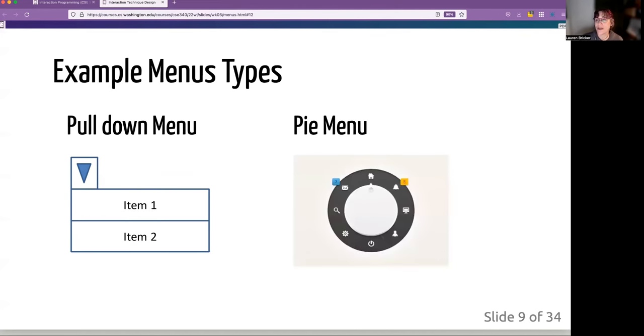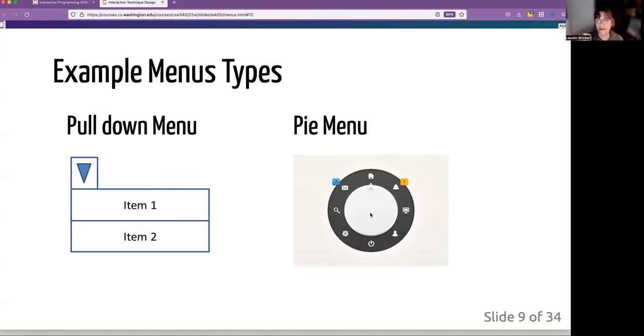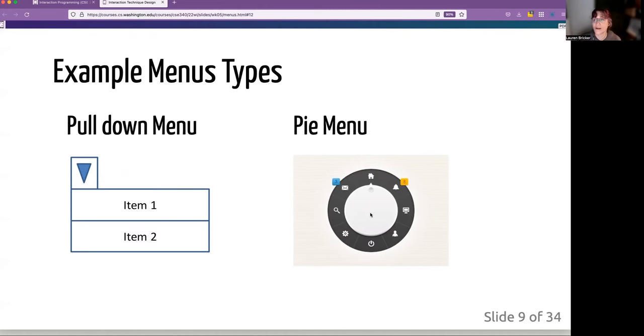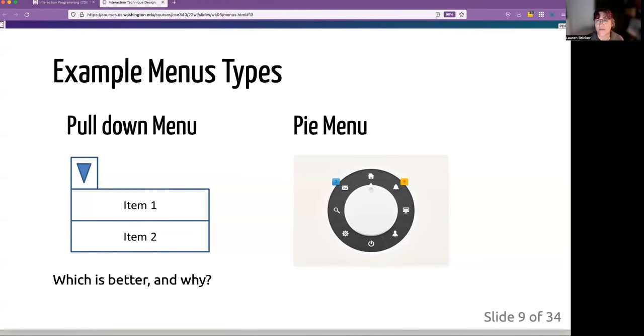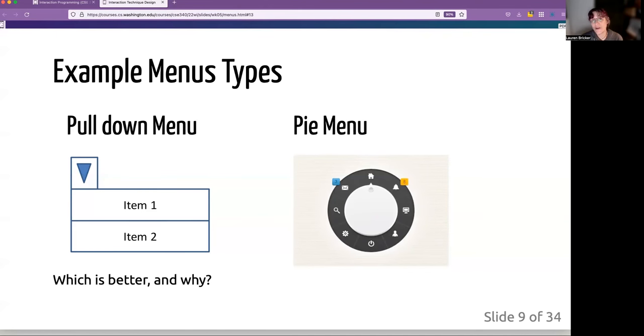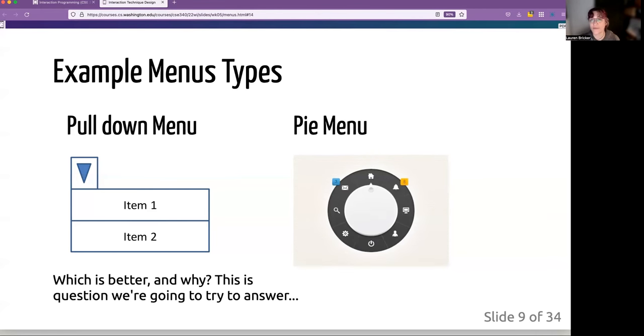A pie menu is a different type of menu that when you click in the middle, the choices radiate out from this center. And so it's really easy to just quickly pick something going from one side to the other. So one of the things that we're going to be trying to determine in our menus assignment is which of these is better and why. And you're also going to create your own custom menu that should be creative and nothing like a pull down menu or a pie menu.